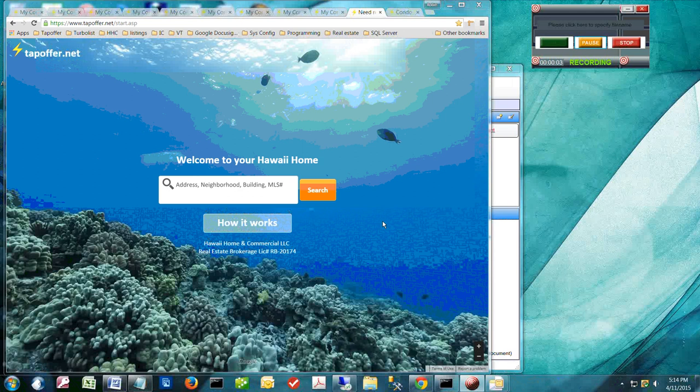Once you've completed the registration, you can make an instant offer. The instant offer app was created to give you a faster and simpler way to make an offer.